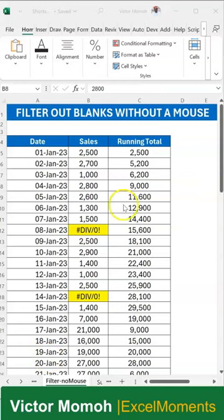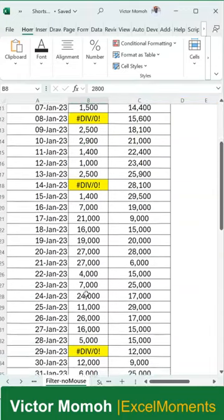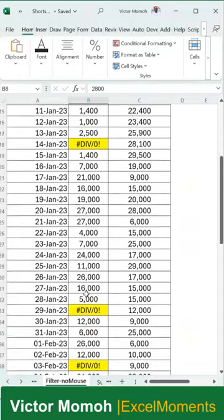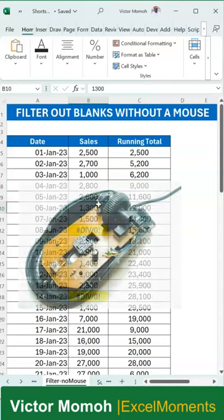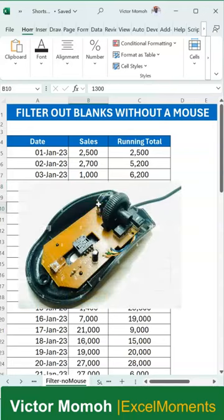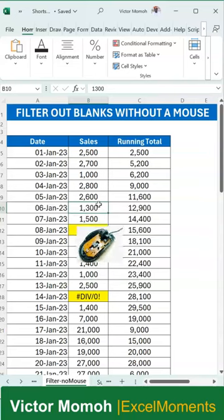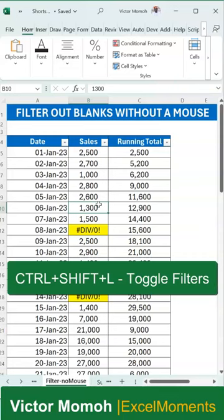Here's a fun one. I want to filter out the error values I have here — the hash division by zero error. But there's just one problem: my mouse is broken. So how can I do this without a mouse? First thing is to put up the filters, which I can do with Ctrl+Shift+L.